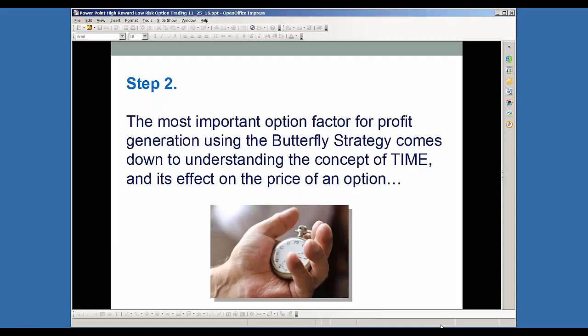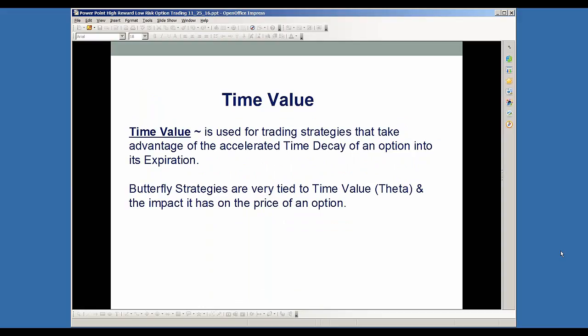Step two is the most important option factor for profit generation. Using butterfly strategies — or any option strategies really — in my opinion, the most important factor is to understand the concept of time and the effects that it has on the price of an option. Time value is used in trading strategies that take advantage of the accelerated time decay of the option into its expiration. And the butterfly strategy is very, very tied to this time value, or what we can refer to as theta, and the impact that it has on the price of an option.